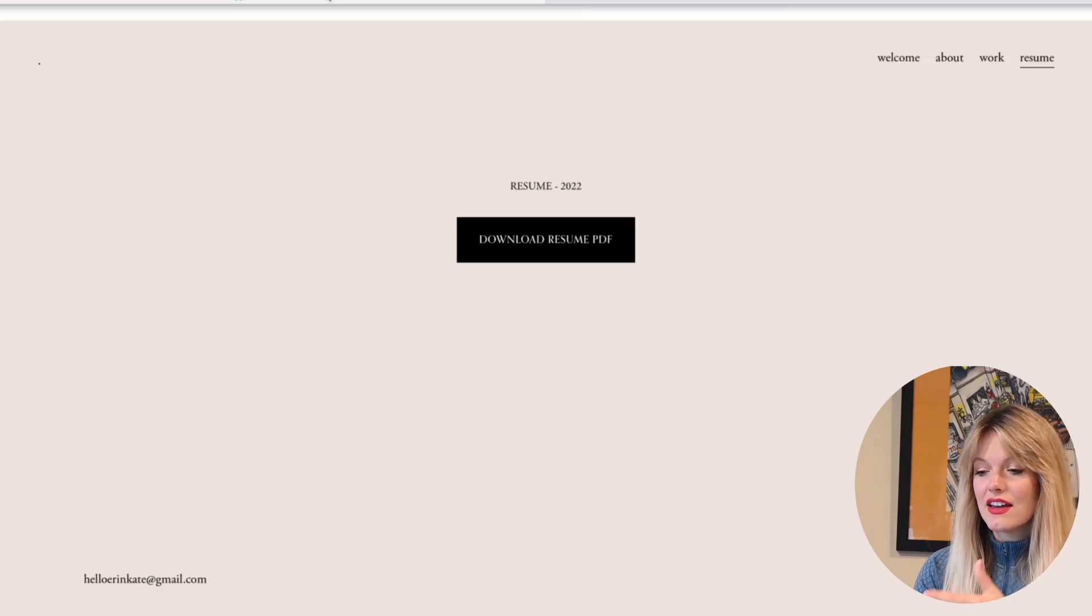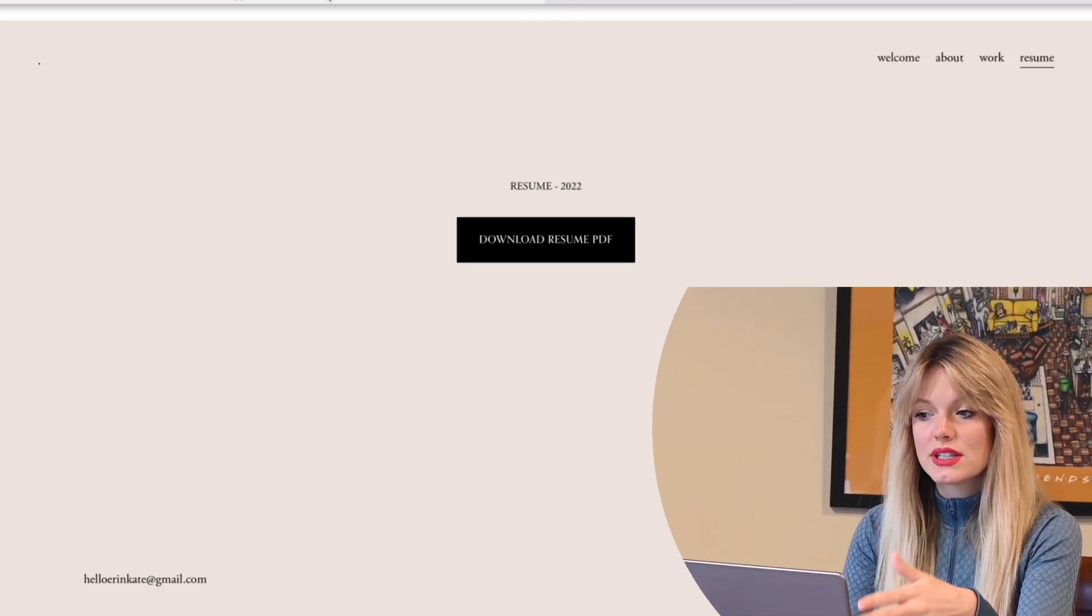To have this accessible resume PDF link that you can literally just click on and it pulls it up and you can download it to your computer, that is going to be really invaluable for you to have on your website because it's going to make the process so much easier for hiring manager or recruiter to gather your information so that they can go back and review it later. If your resume was simply displayed on your website, but they couldn't save it to their computer unless they maybe screenshotted it, I just feel like that creates another obstacle.